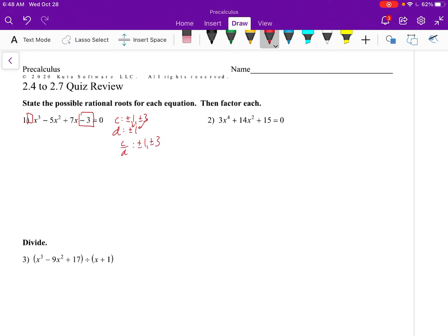Then it asks us to factor. We're going to do synthetic division. Once we find one factor, we can use the remaining quadratic equation to factor, or use the quadratic formula if necessary. So let's start with 1. We list our coefficients: 1, negative 5, 7, and 3.